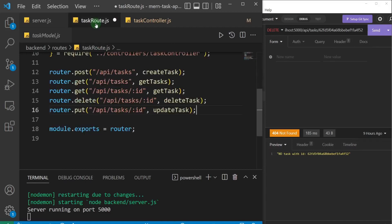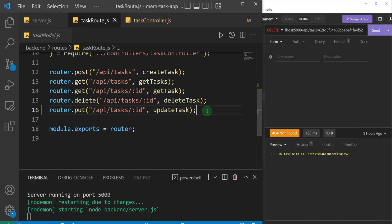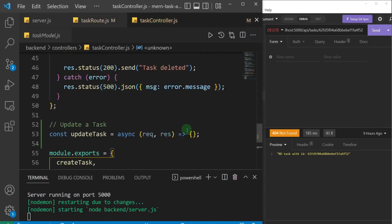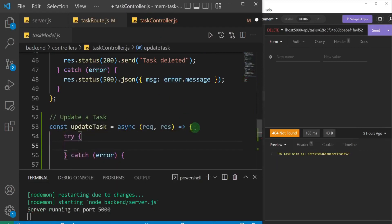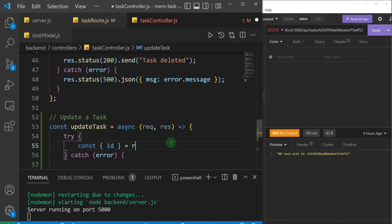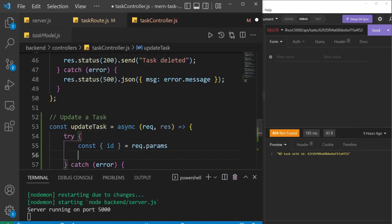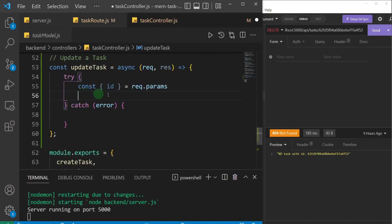Let's proceed. Save this and come to the controller to finish the function. We'll do a try/catch just like we've done before. Inside the try block, the first thing we want to do is identify the ID of the task we want to update. That ID is going to come from the request params, so we'll destructure the ID out of request.params.